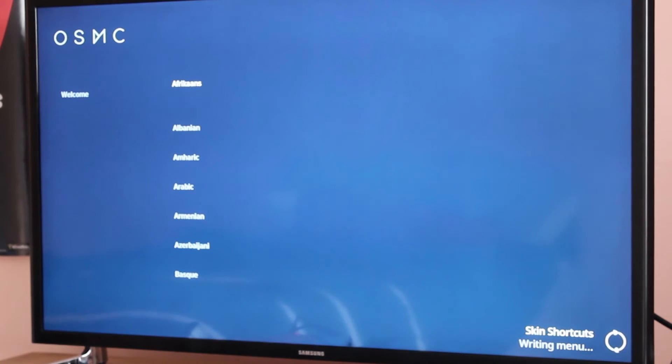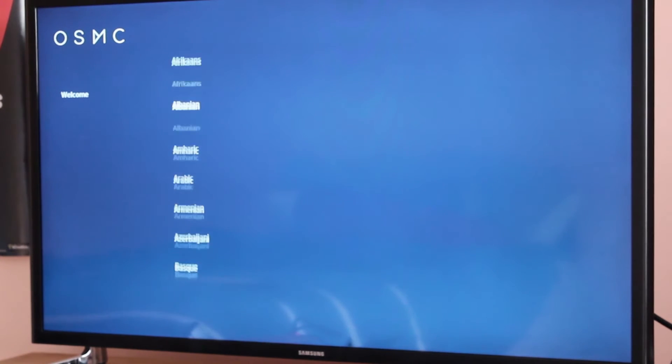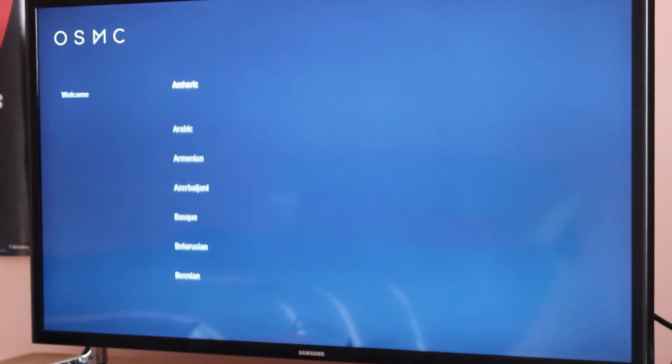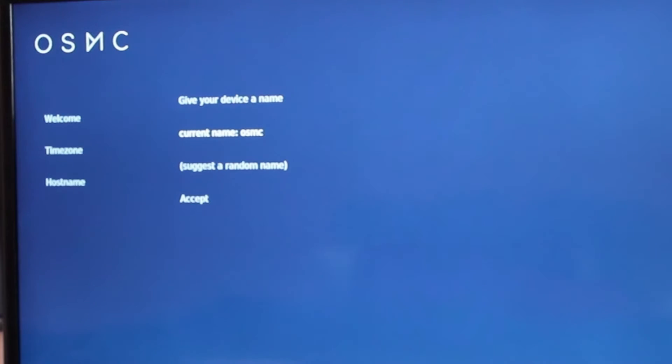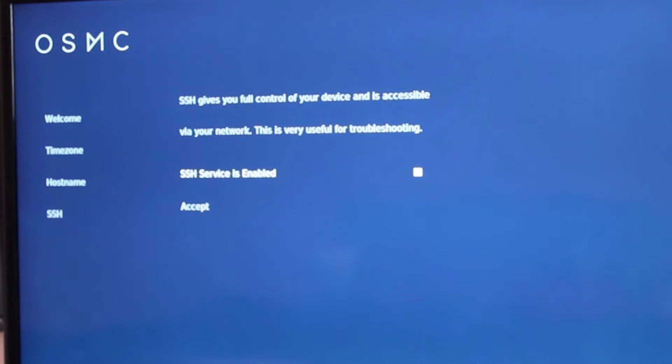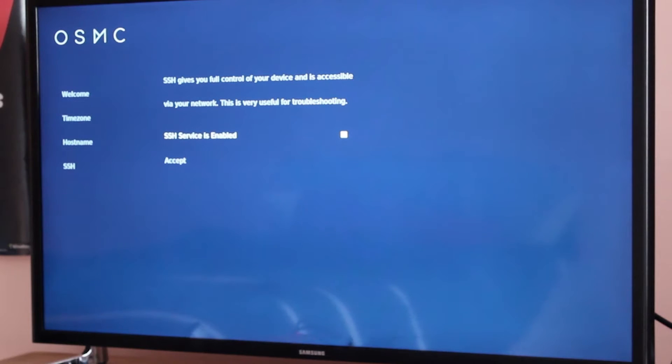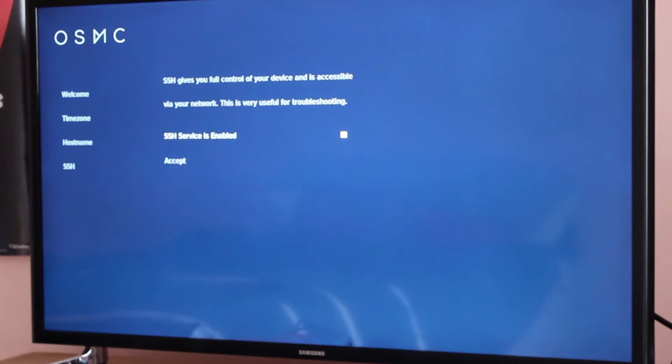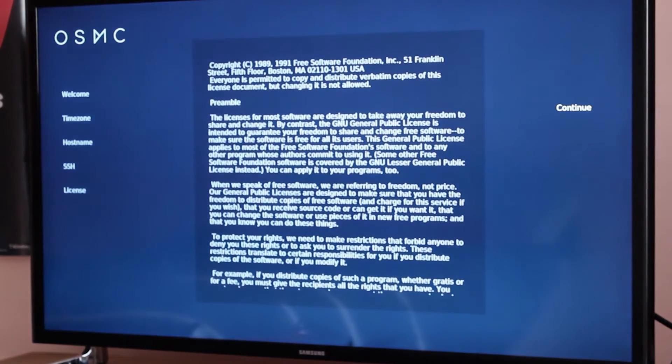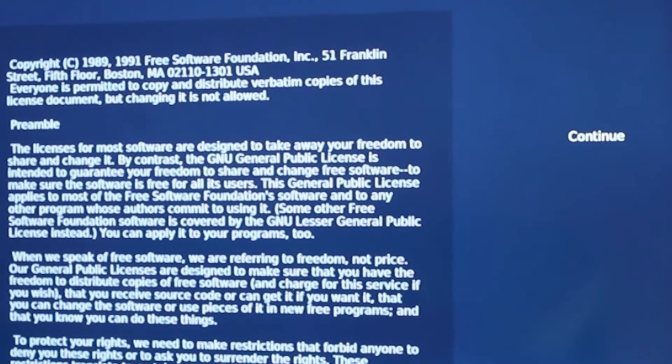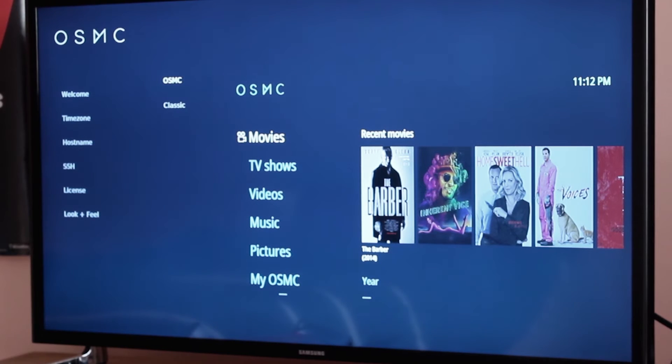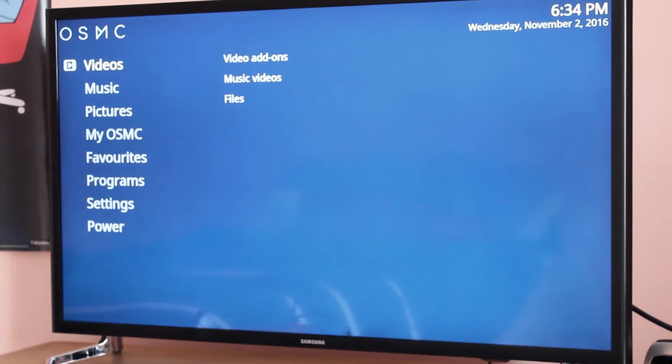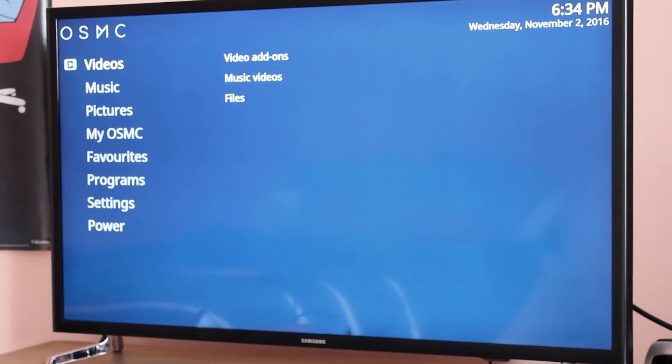But give it a minute or two and another setup screen should appear. Select your language, time zone, name your OSMC, check if you are going to use SSH, which is basically using the root command of the Raspberry Pi, and continue. Leave it at OSMC and you should be all set to use.